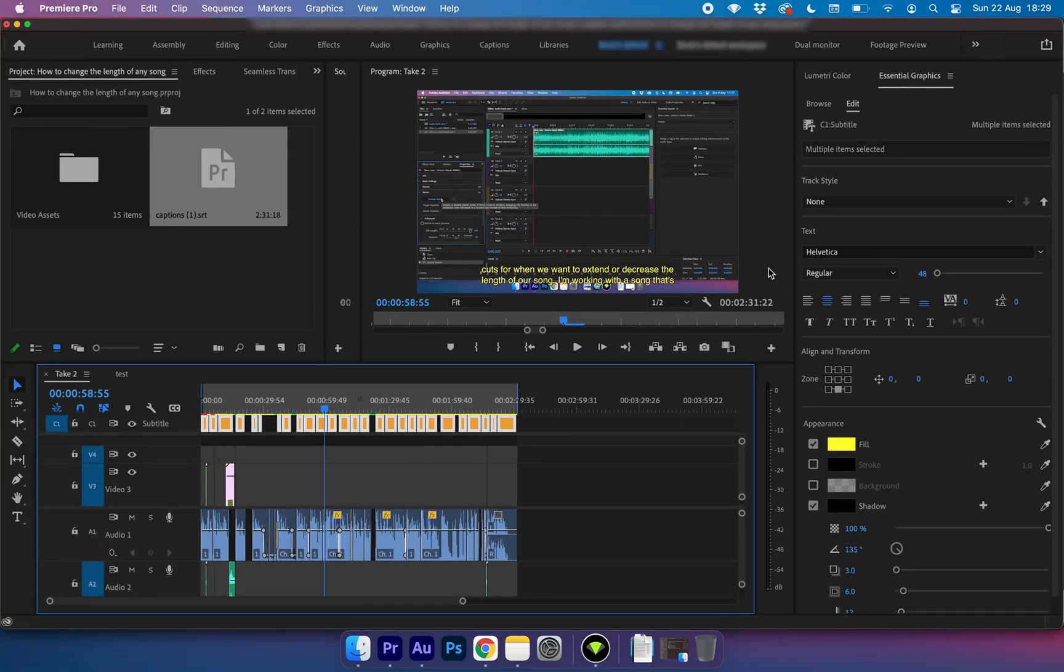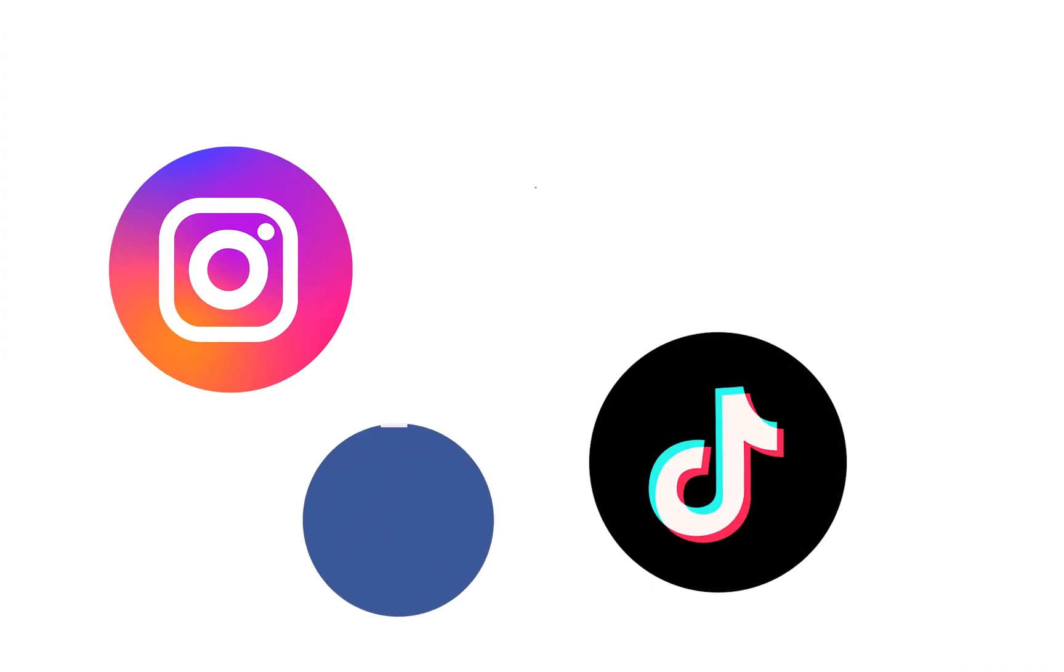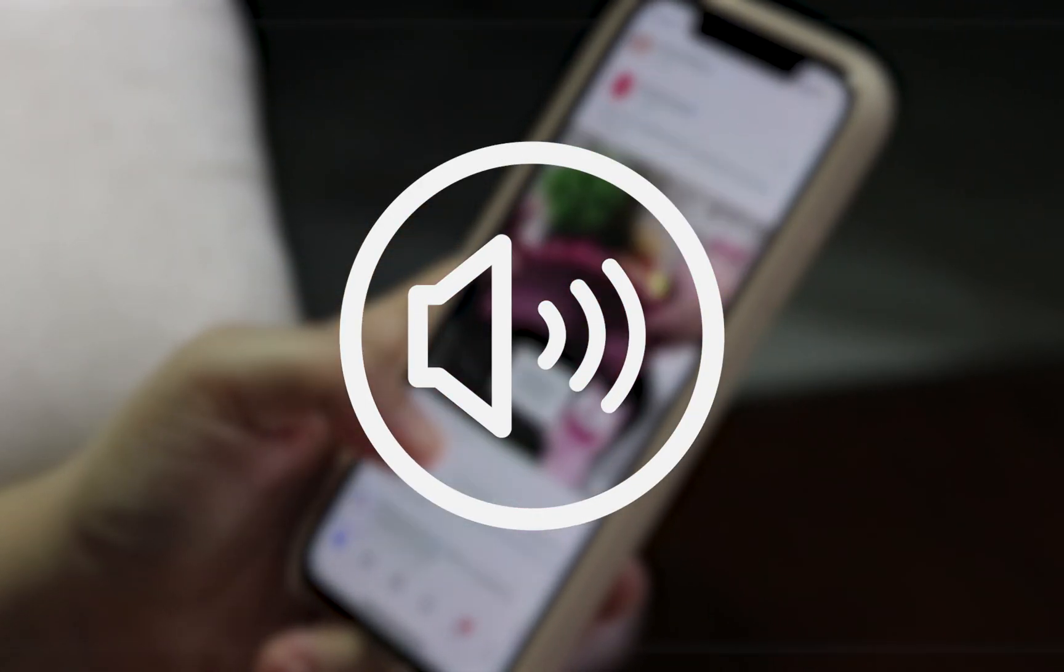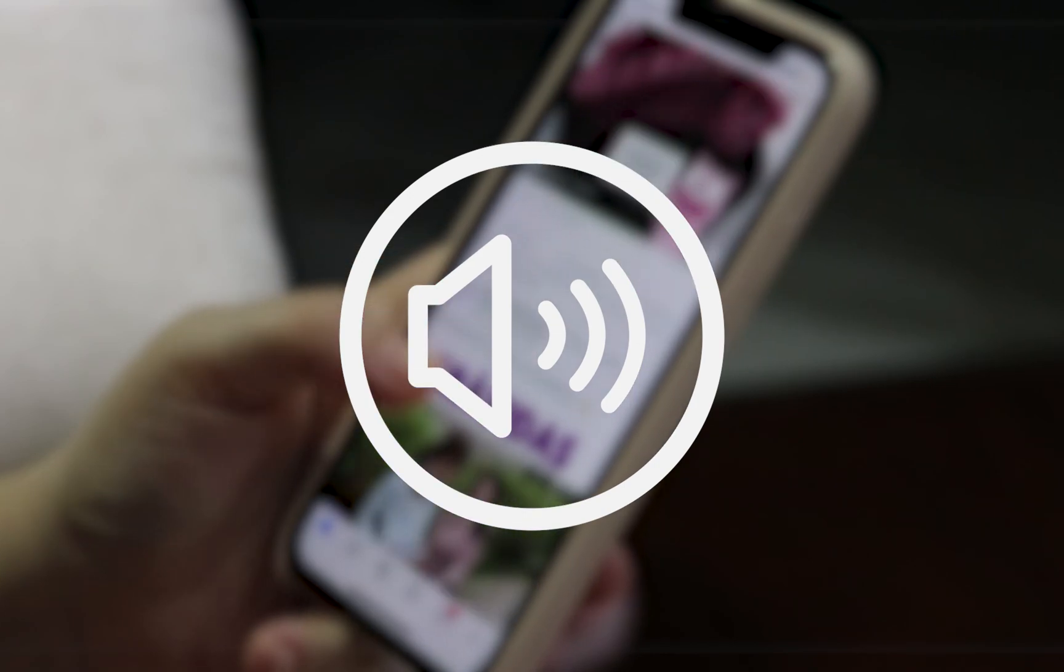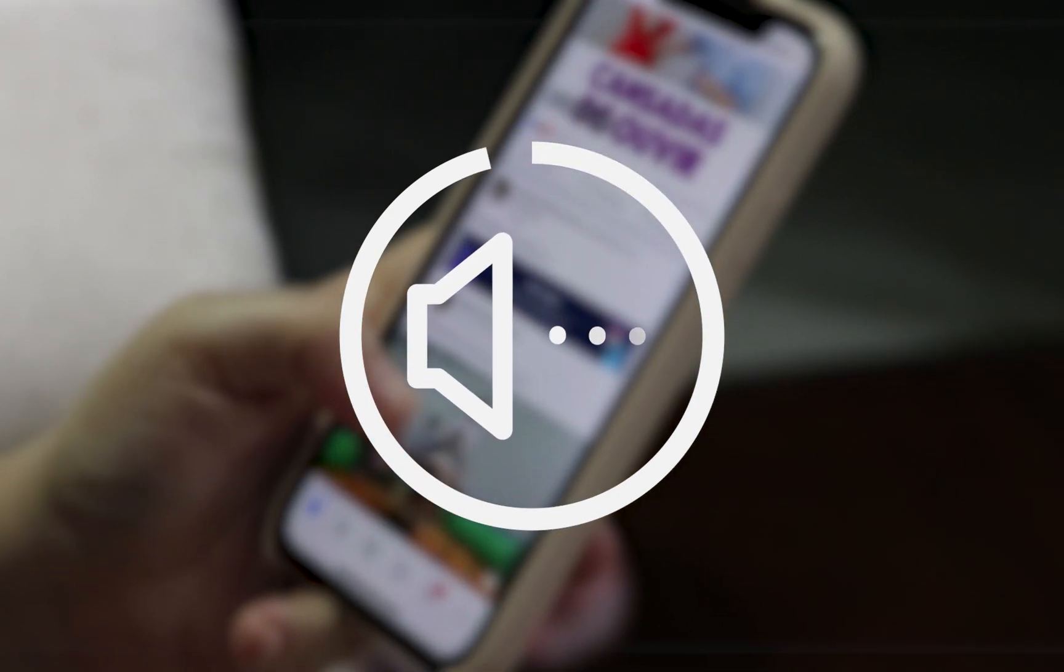Now you can go ahead and render this out as a normal video with your normal settings and your captions will appear in the video. This is most commonly used on other social media such as Instagram, TikTok, Facebook, Twitter. As most of us scroll through social media and watch videos with them muted, it does make sense to have captions in the video. And this is a great way to do it.